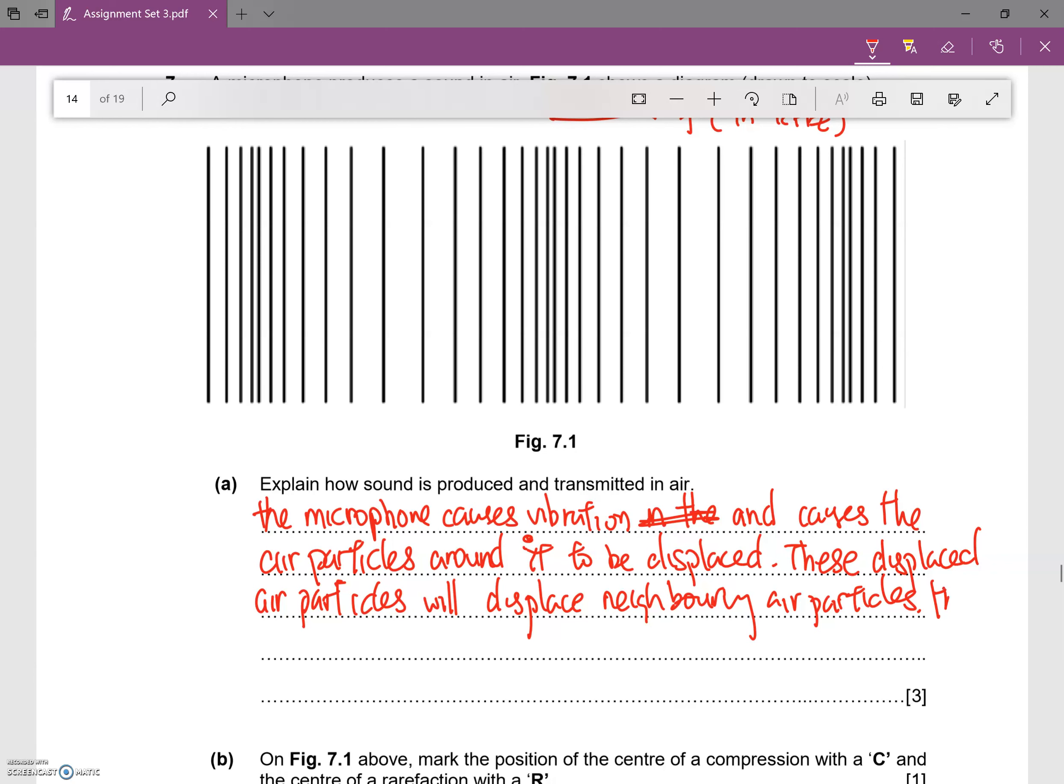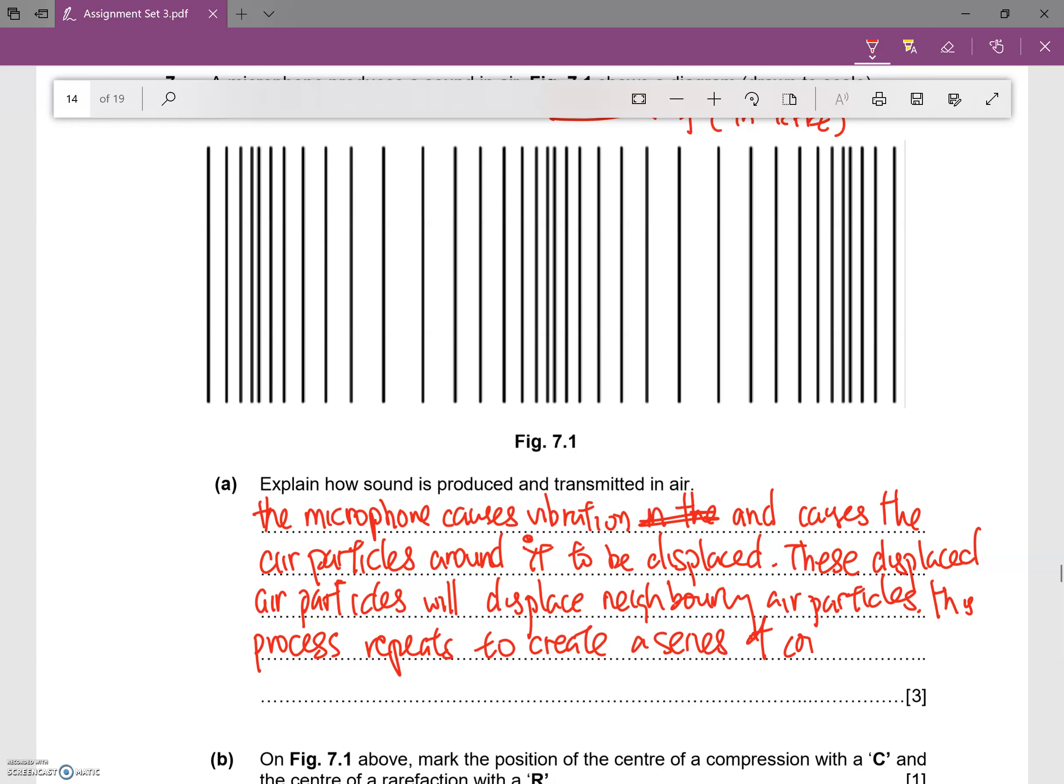So this process actually repeats to create a series of compression and rarefaction.